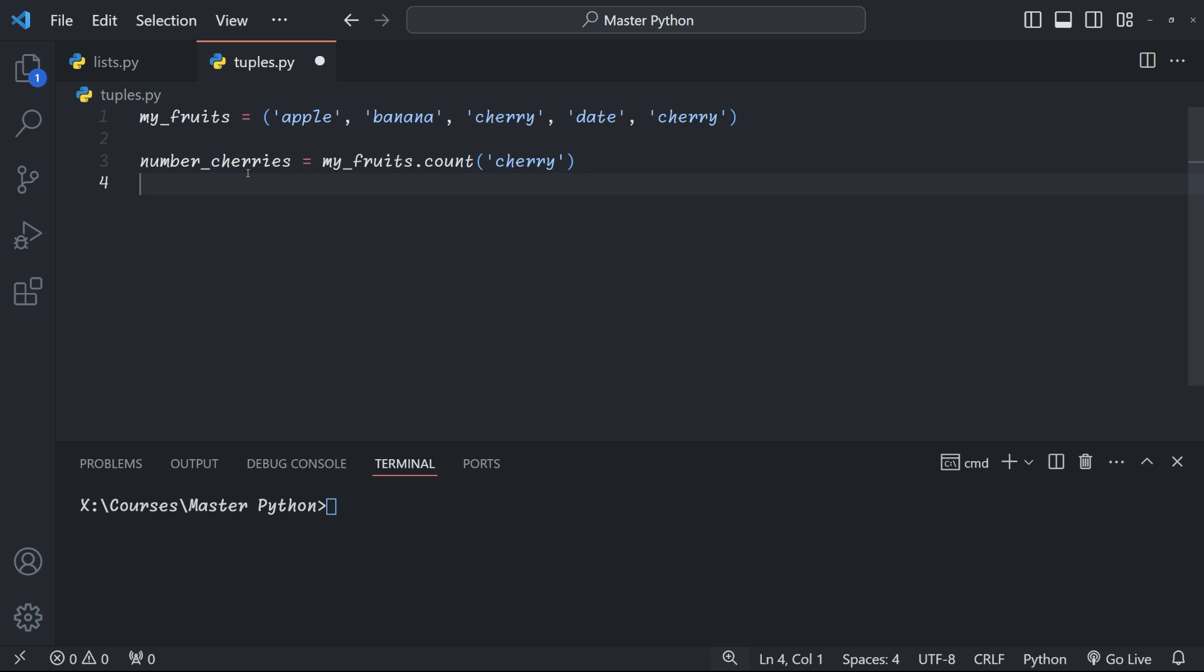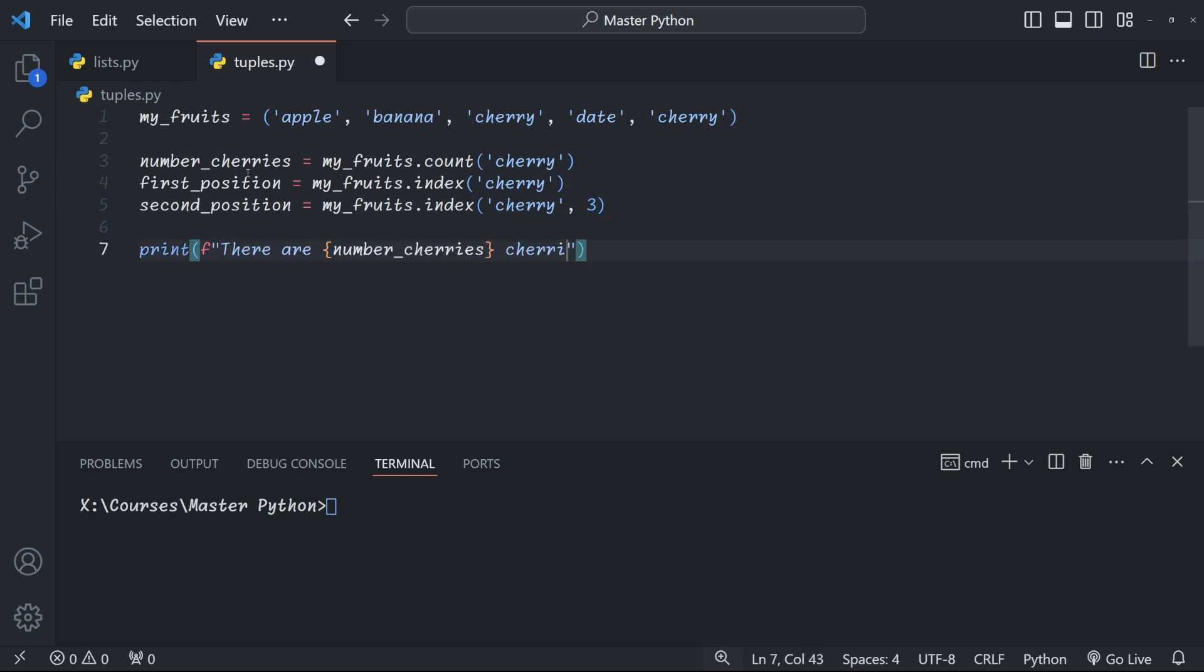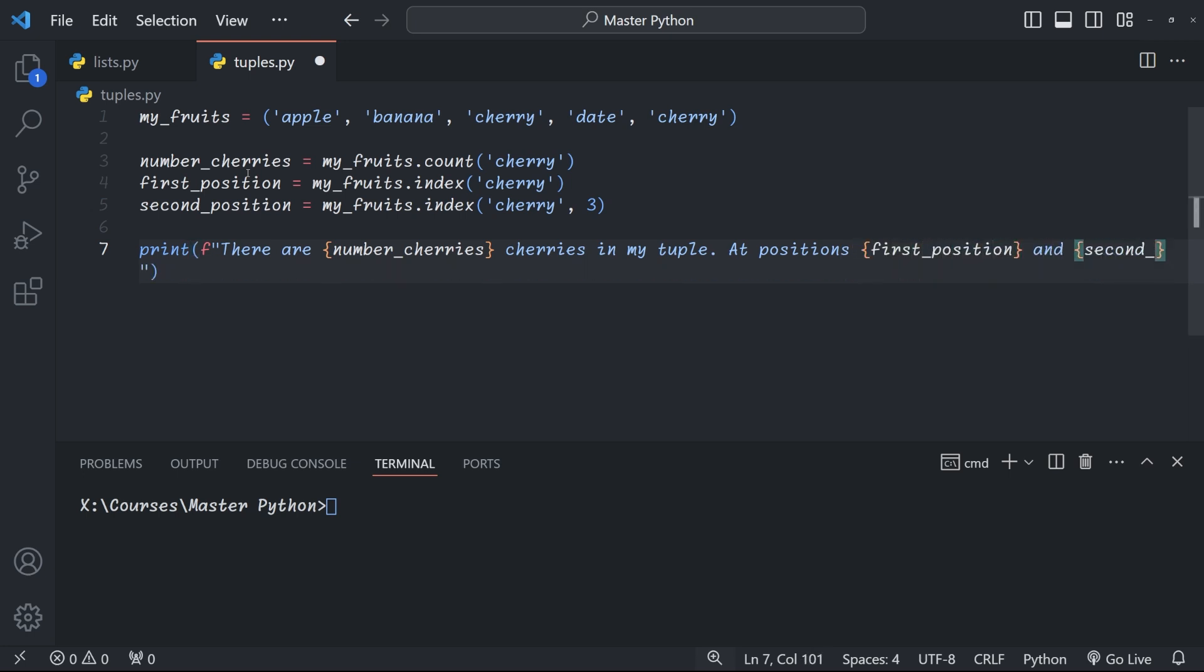And then we're using index comma three, which means look for it starting from the third position onwards. And then finally we use an f string to print the number of cherries and the position that we find them in. Now if you got this right, great job. If you didn't, no worries. That's what learning is all about.